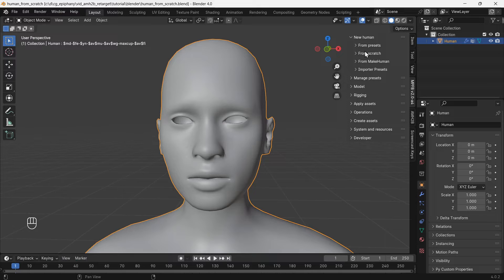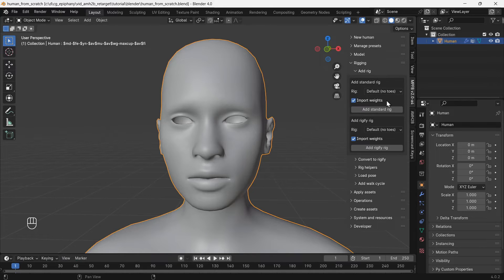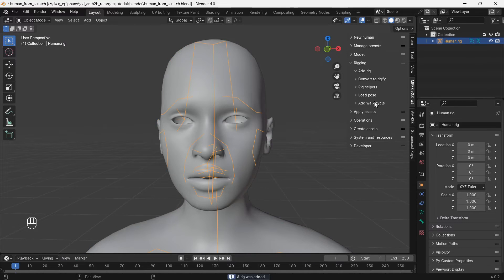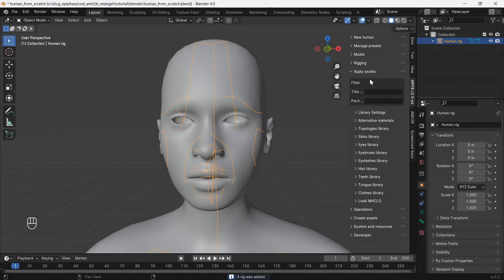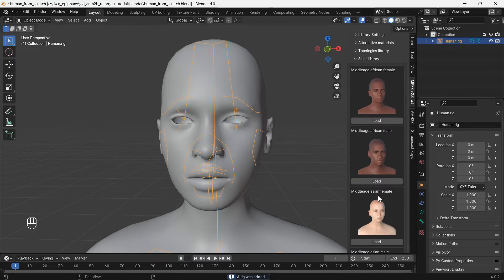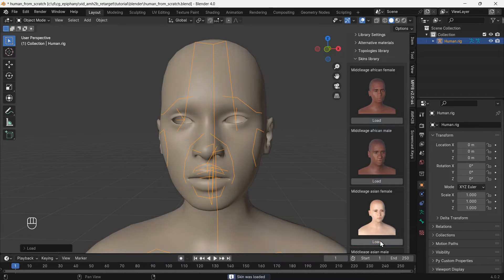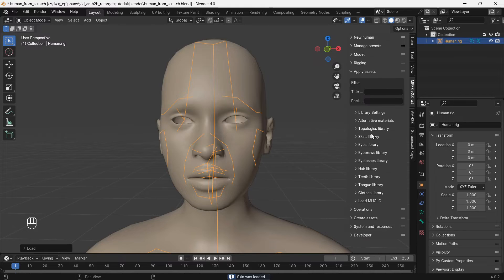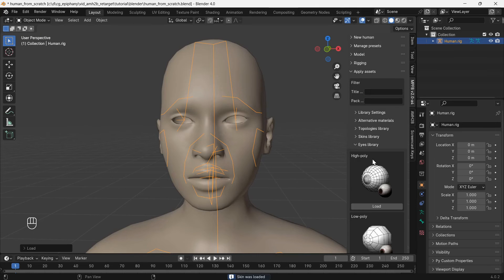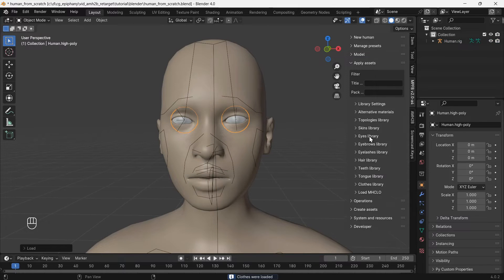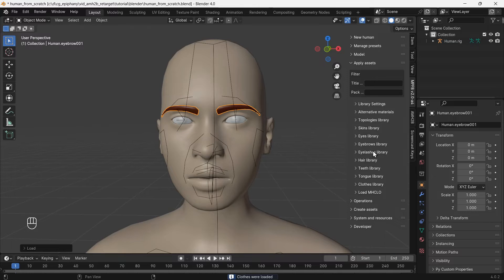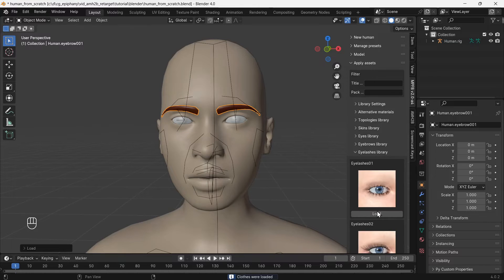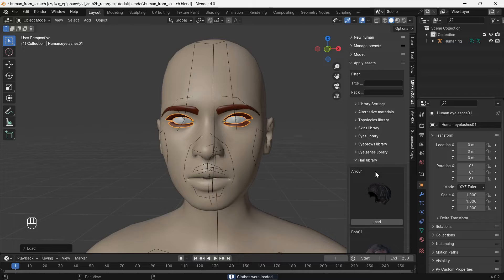Now we need to add a rig so that we can add other assets including clothes. If you plan to change the size of any body parts like making the arms longer, then be sure to do that before adding a rig and other assets. Sometimes the rig and other assets will not adjust correctly when body part sizes are changed later.